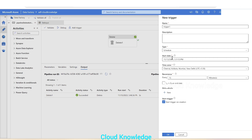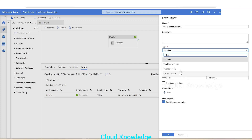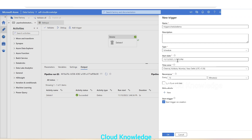We'll click '+New', which will open up the trigger settings page. Here are the main settings for triggers in ADF. The trigger name is user-defined — let's say 'trigger schedule demo'. Next is the description, which you can write as per your convenience. Then the type of trigger: ADF shows different types — schedule, tumbling window, storage events, and custom events.